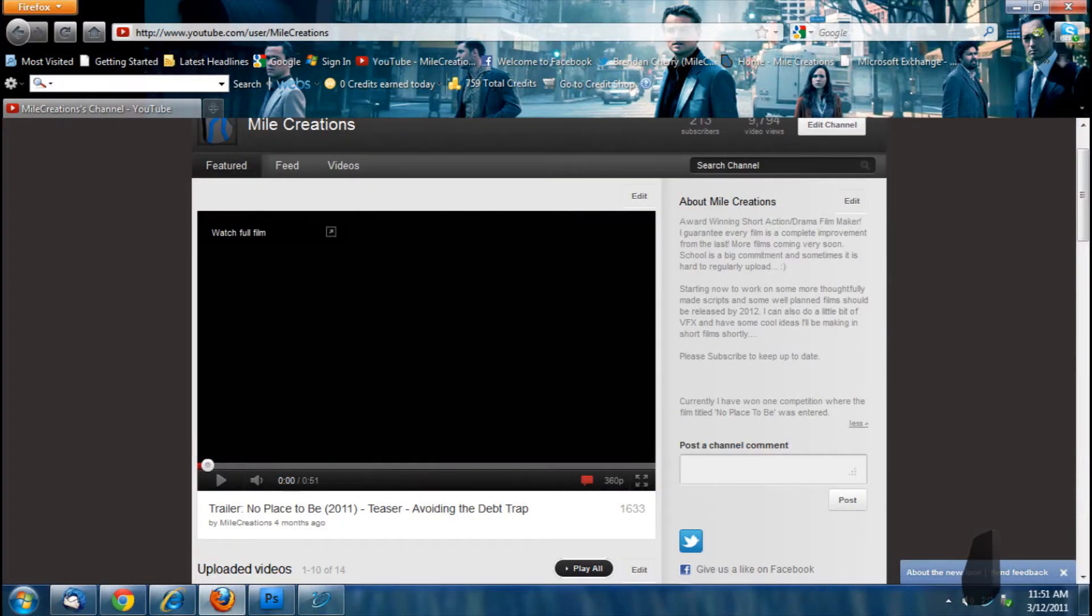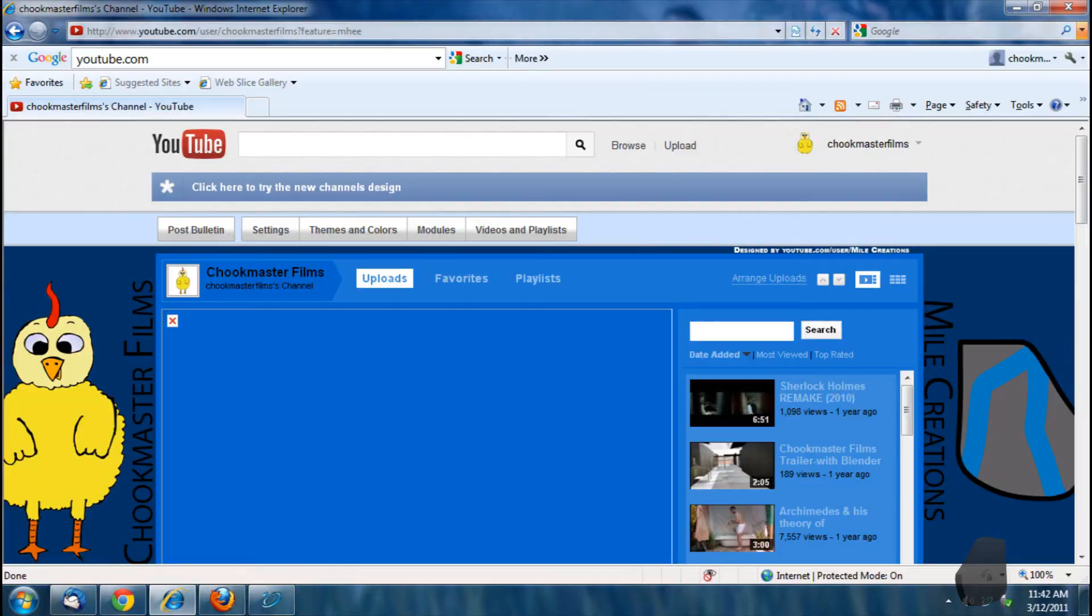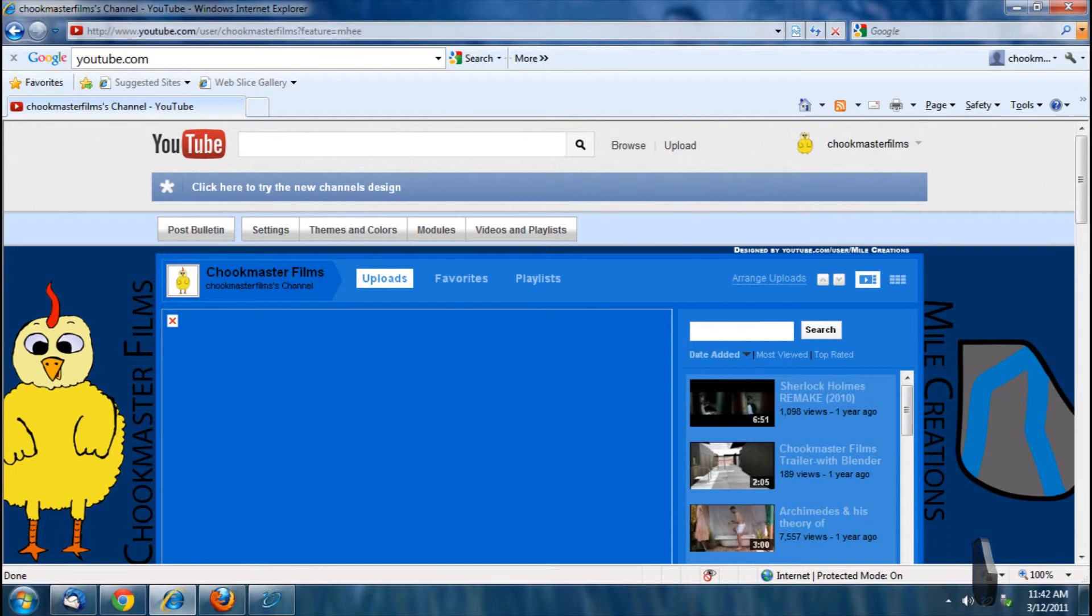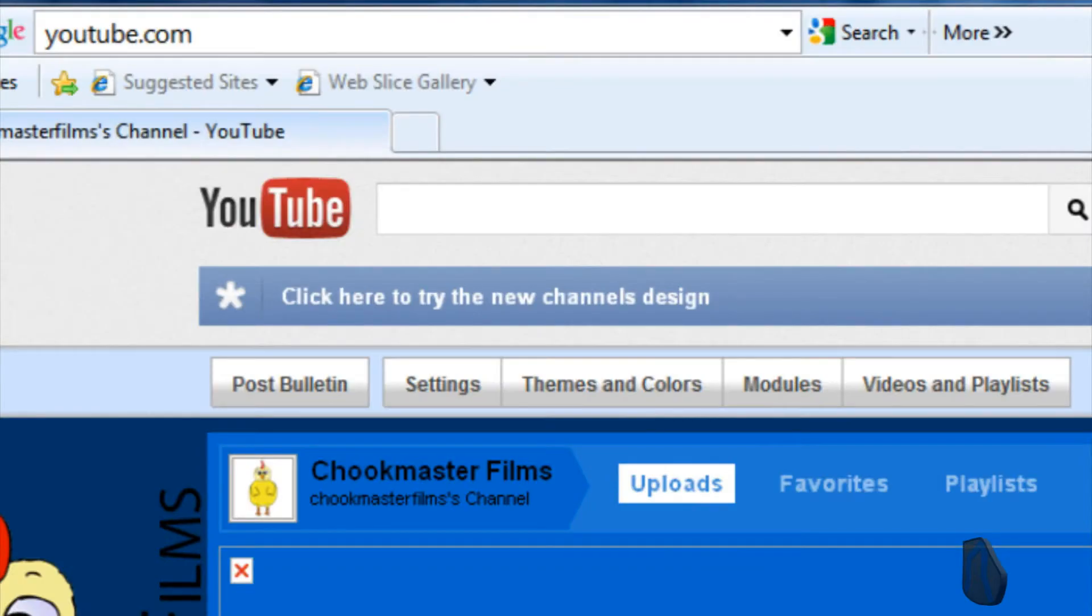Now let's look at the new channel layout. As you can see, they've slicked it up a lot—looks a lot different. To actually change to the new channel, you go to your current channel and sign in, and up the top it will say 'click here to try the new channel design.'